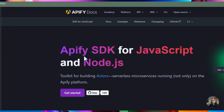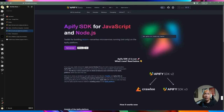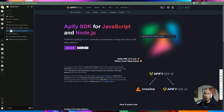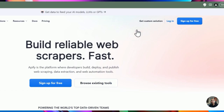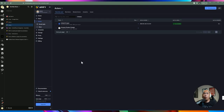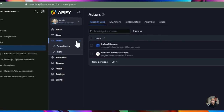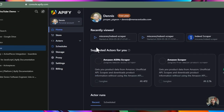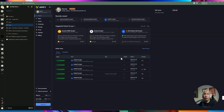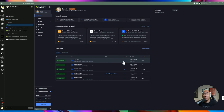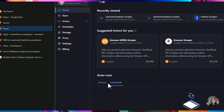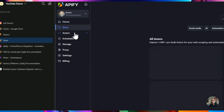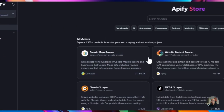We're going to take advantage of the Apify SDK for JavaScript. Let's go ahead and log into the platform. Once you're in Apify, you'll see the home page showing all the actors you've run, including duration, result counts, and how many are scheduled. From here you can go to the Store, where many developers have published their own actors that anyone can use.